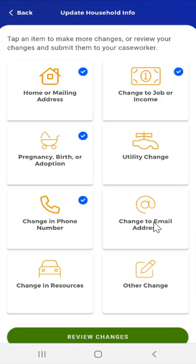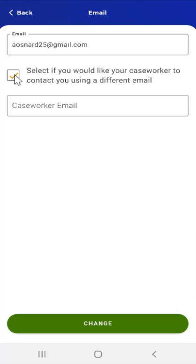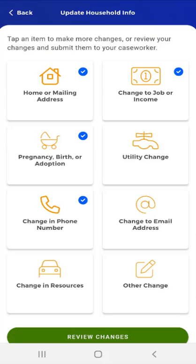The next available change is Email Address. The user taps the Change to Email Address card and the Email screen appears. On this screen, the user can update their email address, or tap a checkbox to indicate that they would like to keep the email address on file but have their caseworker contact them using a different email address. If the user taps the box, a second field will appear to enter the desired email address. However, this user decides to make no changes and taps the Back button, and the app returns them to the Update Household Info screen.